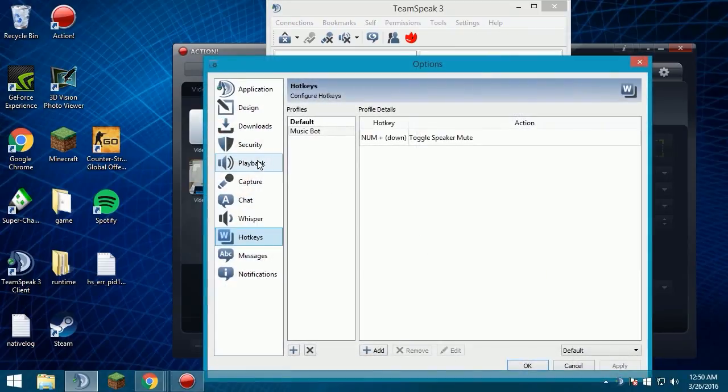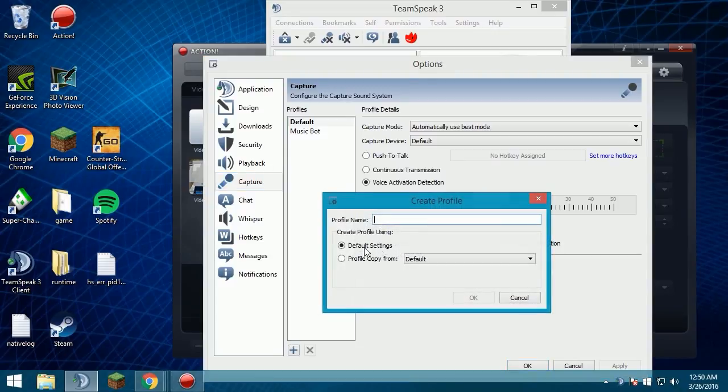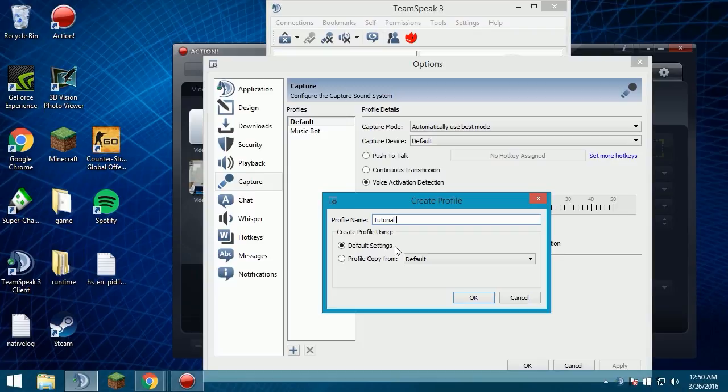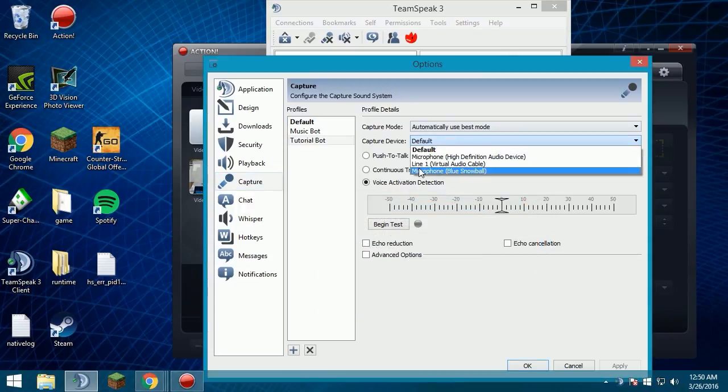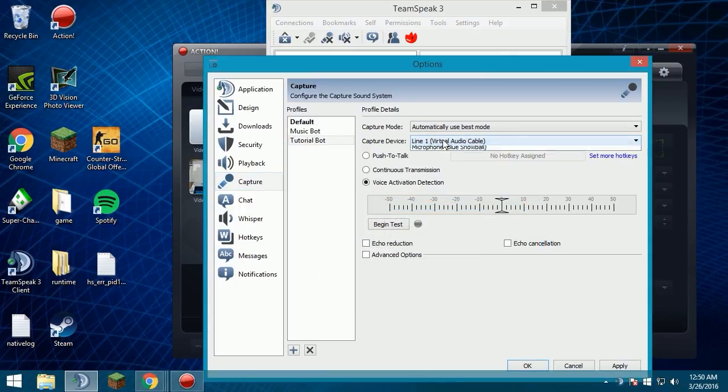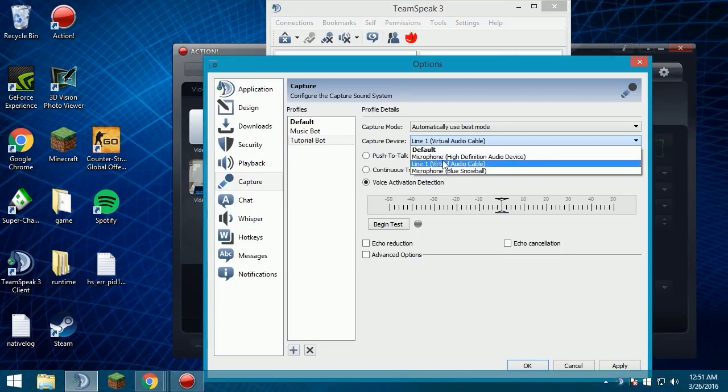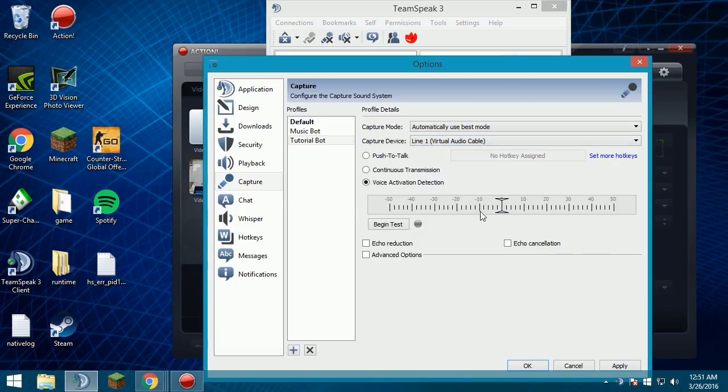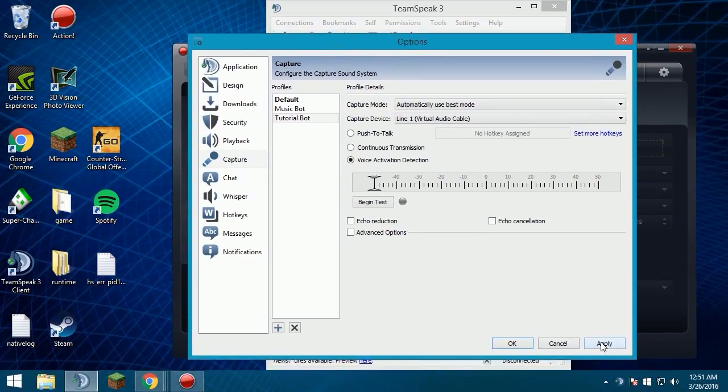And go to settings, options, go to capture, and you want to create a new thing. Name it to whatever you want. This part won't have any effect on what your music bot's name is, so just name it to tutorial bot. Default settings, okay. Capture device, line one. Make sure it's line one. Some people have line one and line two. If you use my download, you should only have line one, but it also depends on your computer and such. Then you want to turn this all the way to negative 50 so it picks up all the sounds, and voice activation detection, make sure that's also checked. Click apply.